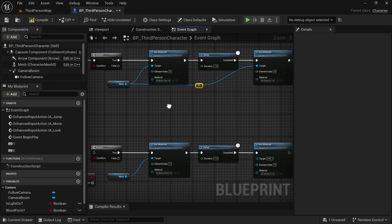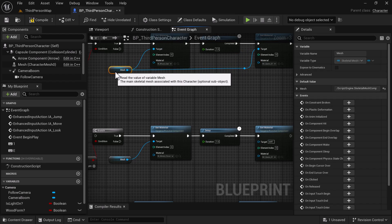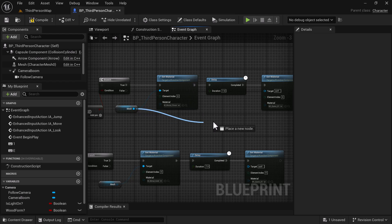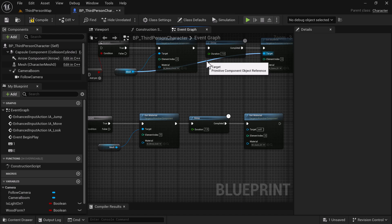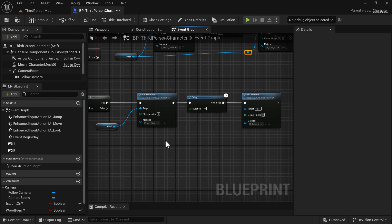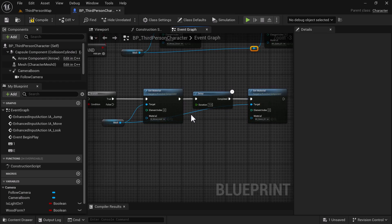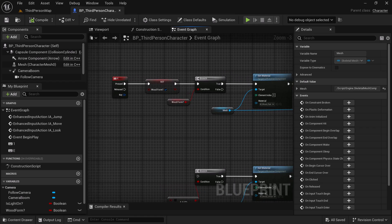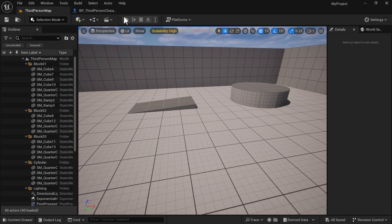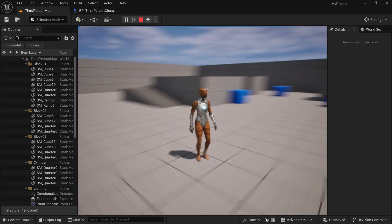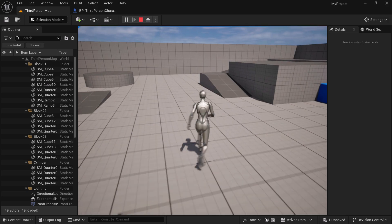We can clean that up a bit. While we're here let's make sure we've got the rest of our code correct — set the targets for the remaining Set Material nodes. Compile and save. Now let's test our Wood Form — it should change the color of the mesh. Hit play, press the E key, and you can see it's changed our color on the number one mesh into the wood form. After seven seconds it goes back to the regular form.